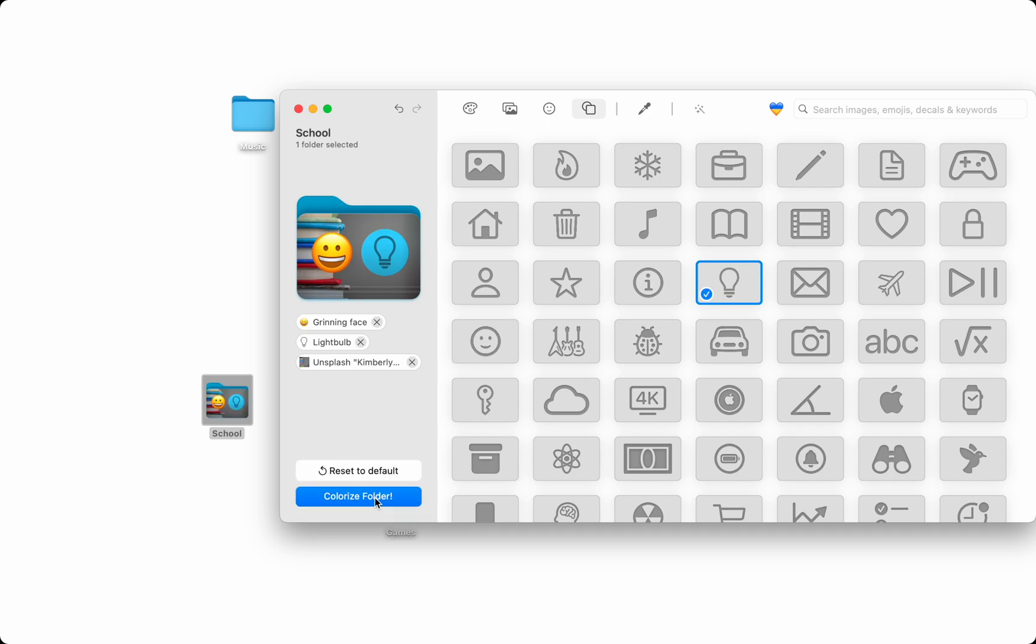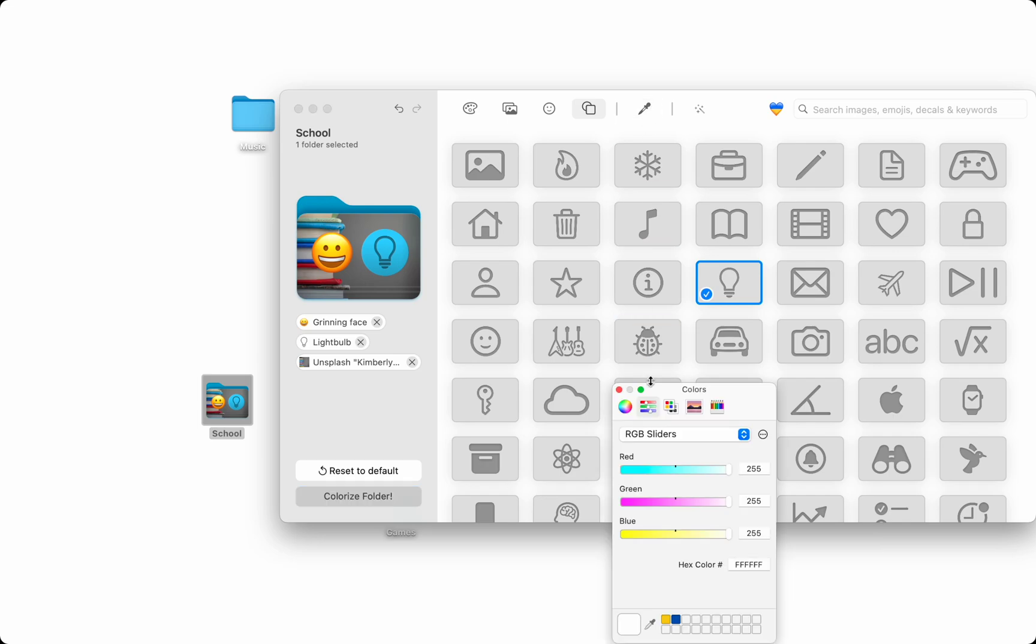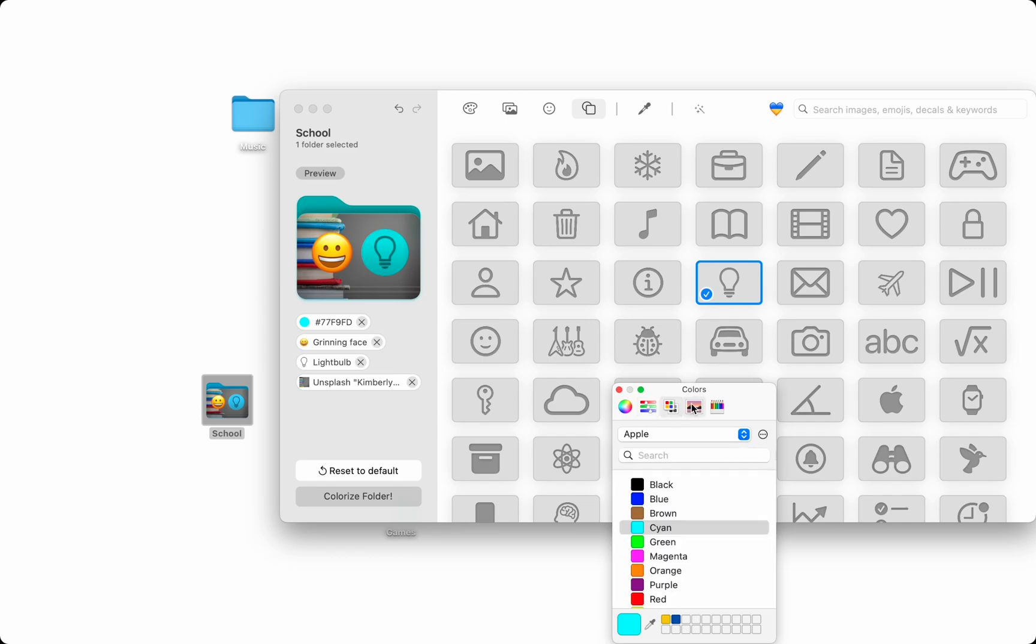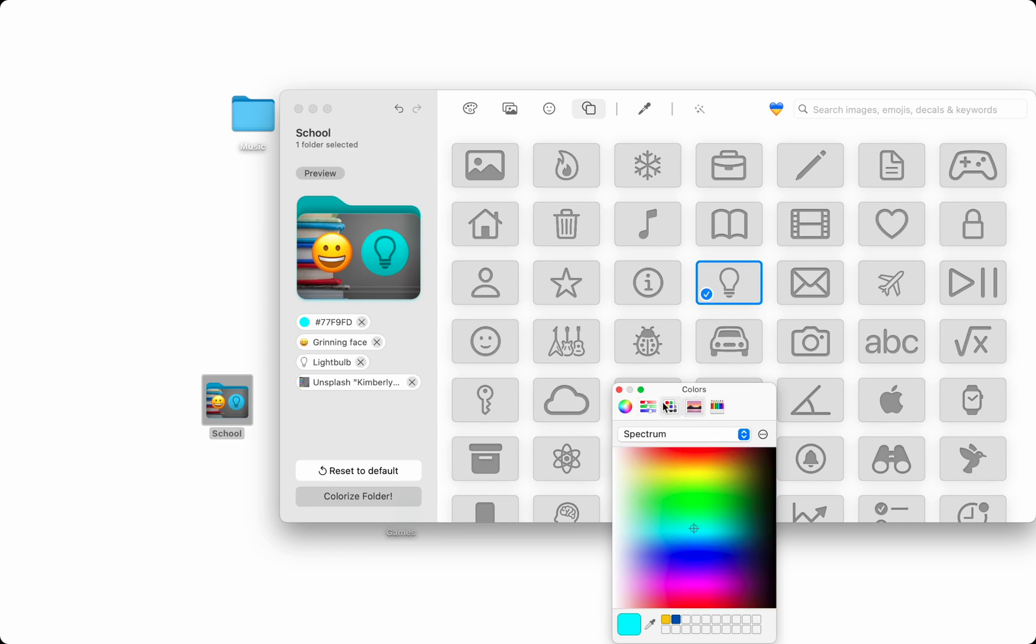An awesome little trick I found is customizing the color using the color wheel. This way I can get exactly the colors I want using the wheel, RGB slider, text code, or more.